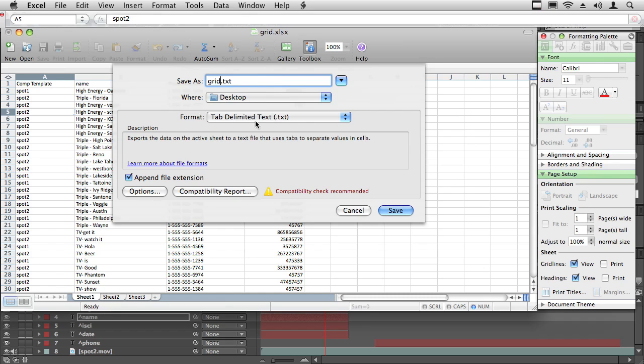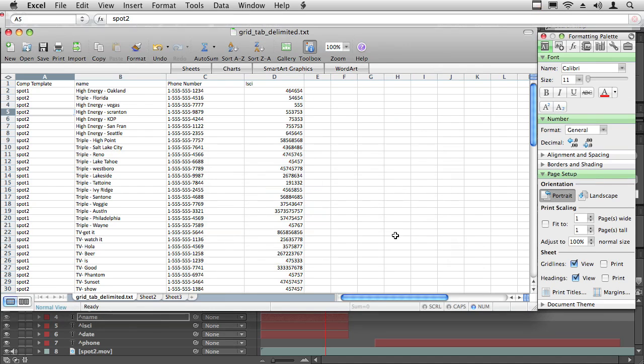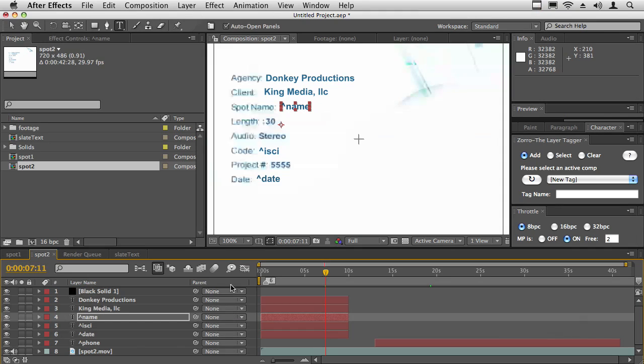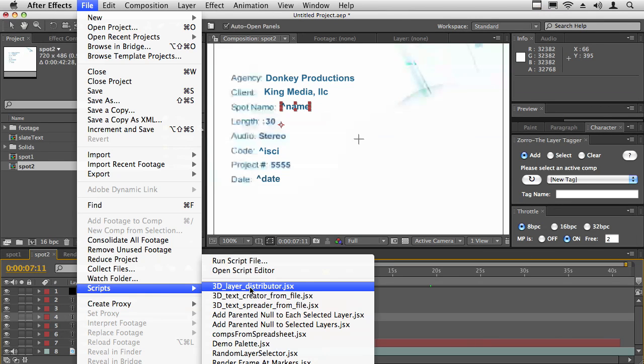We'll call this grid tab delimited and we'll hit save. It basically just says it doesn't support multiple worksheets—we're not using multiple worksheets. Then back into After Effects, we simply run the script.